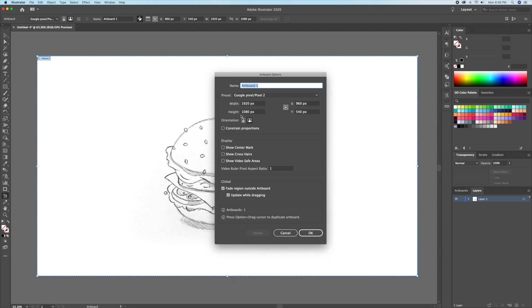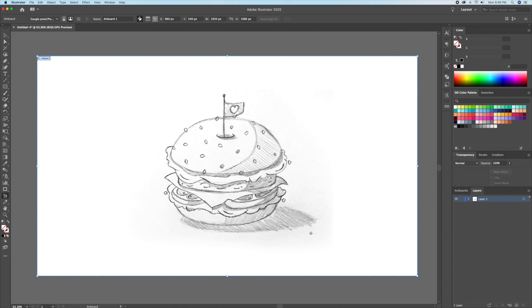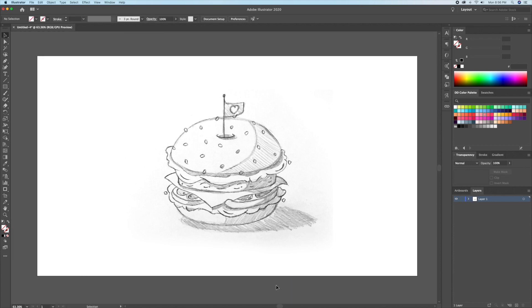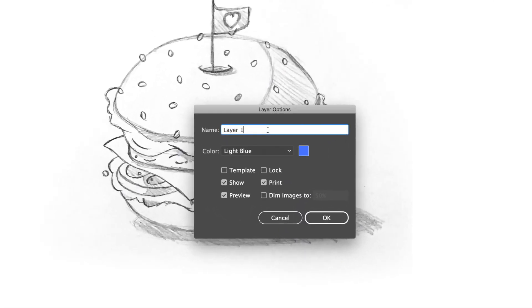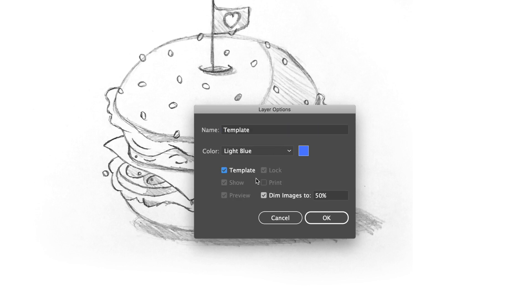The canvas size we will be using is 1920 by 1080p. Let's take the sketch and turn it into a template by double clicking on the icon on the layer panel. We will name the layer 'template' and then check on the template option. This will dim down the whole layer by 50% and also lock it.